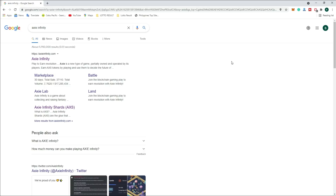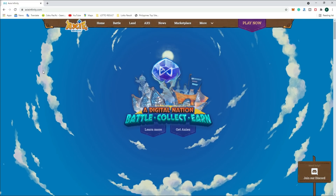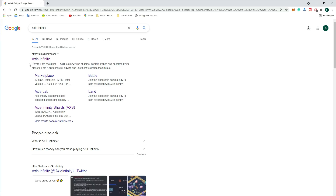Good afternoon guys. I will be discussing Axie Infinity. I will be going to install this application on my computer. The first thing to do is go to Google search and type Axie Infinity.